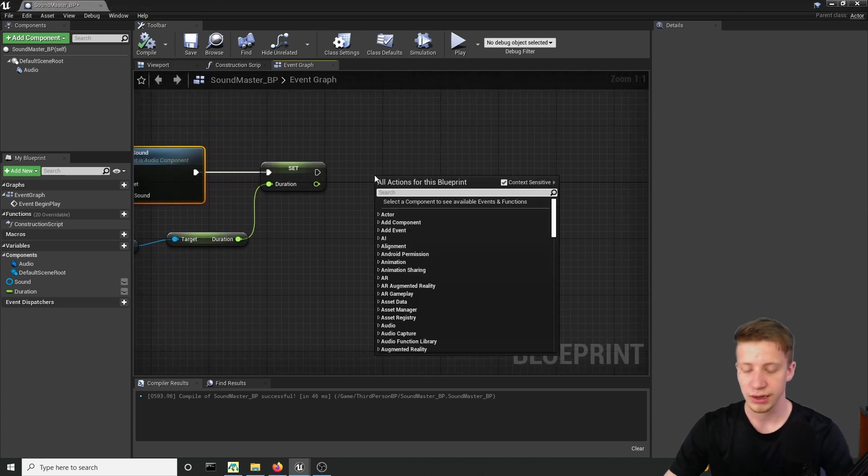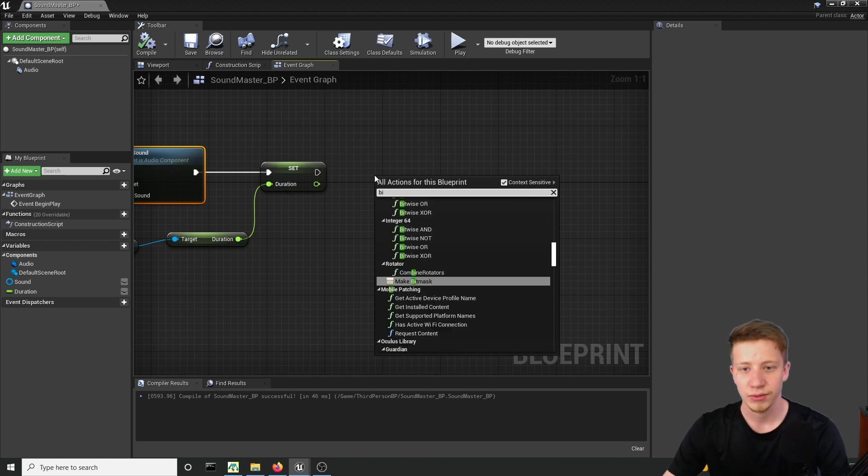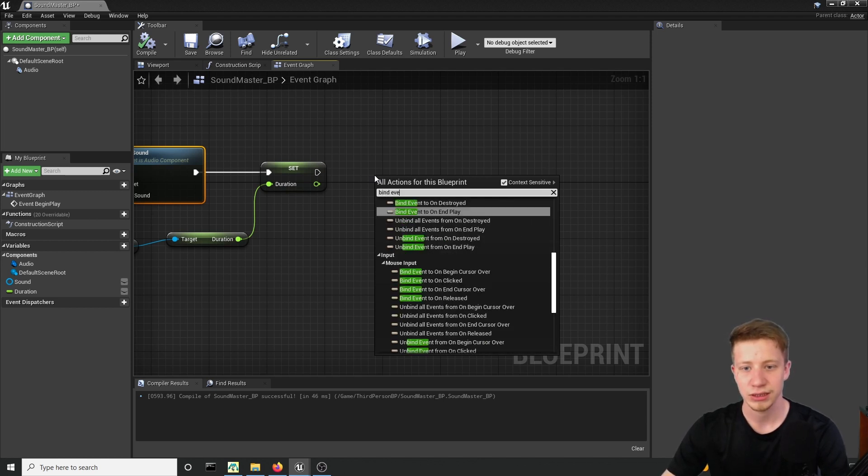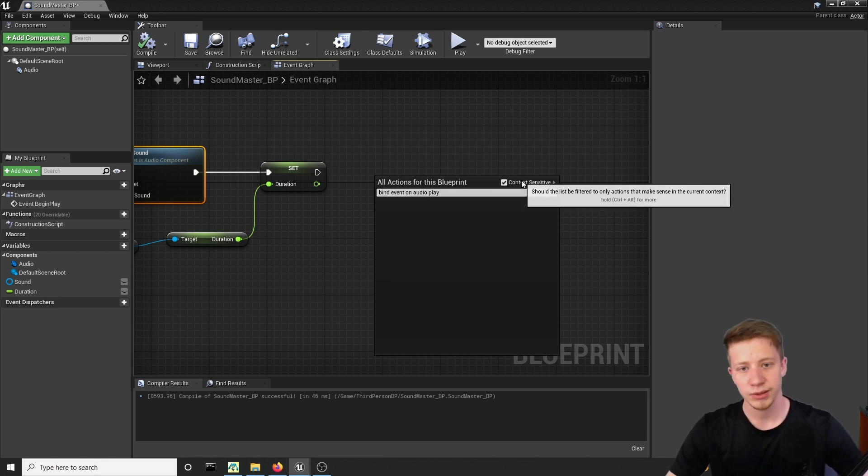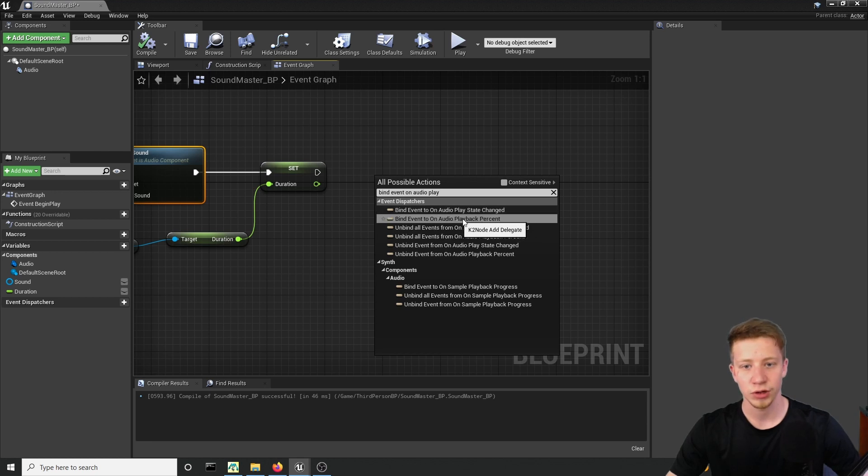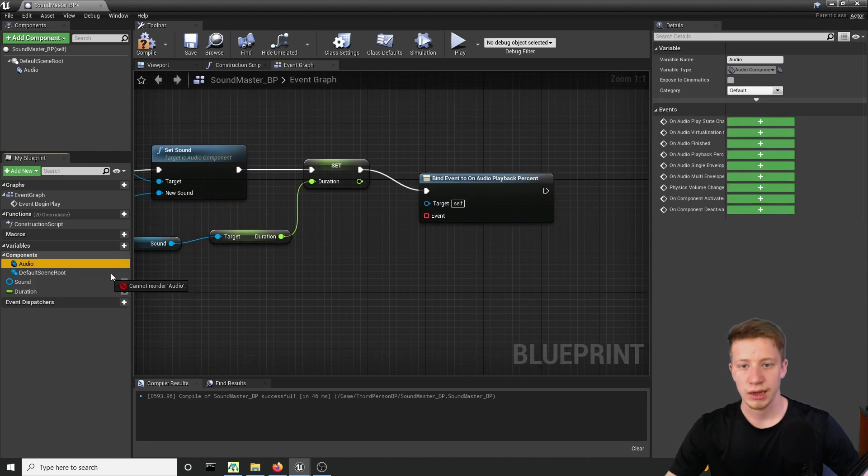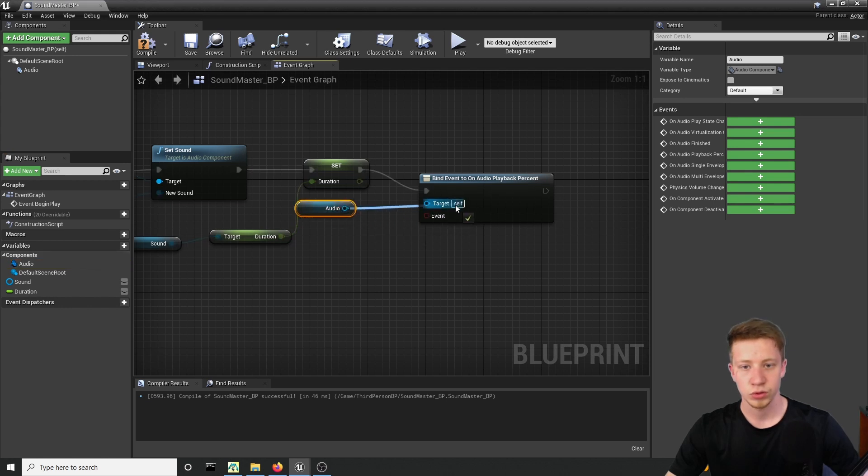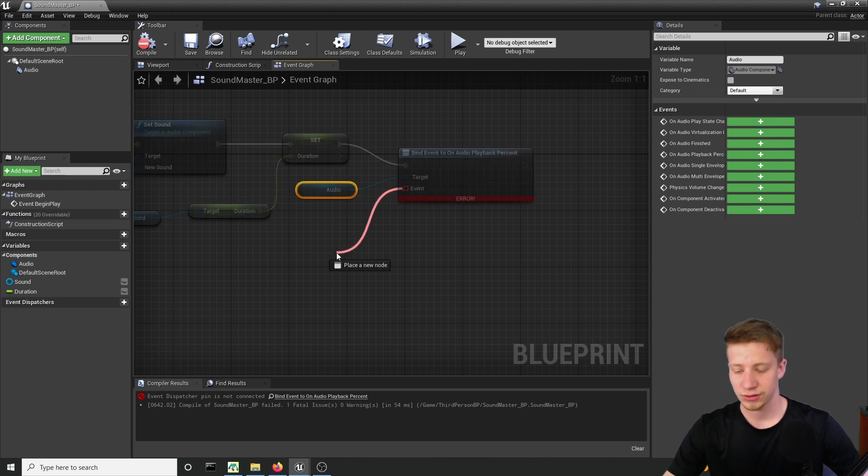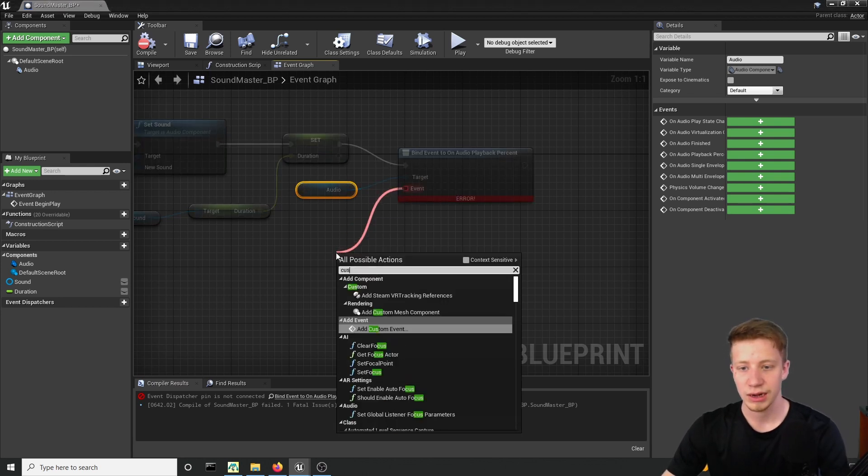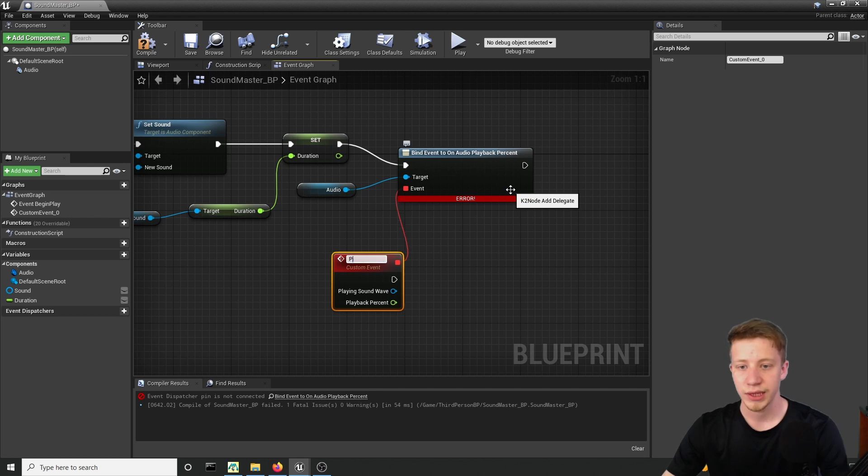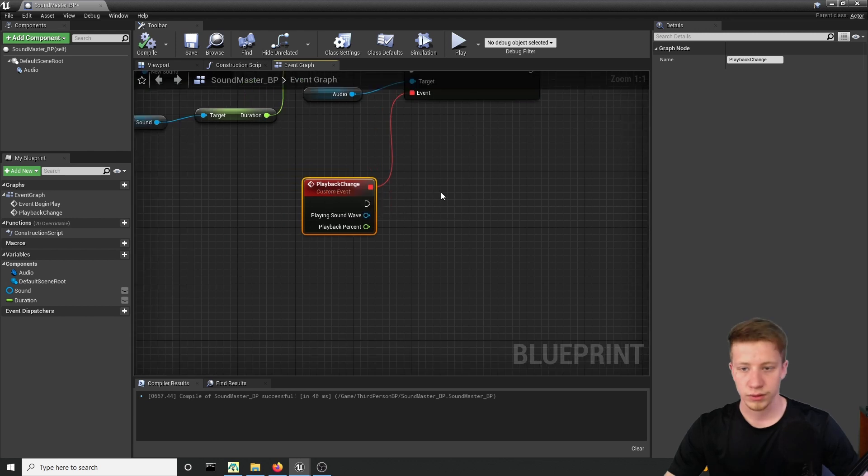Alright, now let's make it a bit more interesting. We'll have to add here a new event and we want bind event on audio playback percent. Click on that. Wonderful. And as target let's set our audio to do right here and of course have to take event from that. So let's take it from here and create here add custom event and it will be playback change. Now that should get us rid of that error.